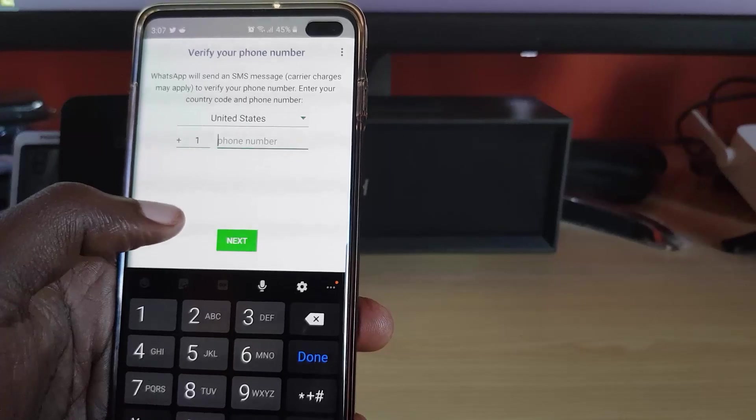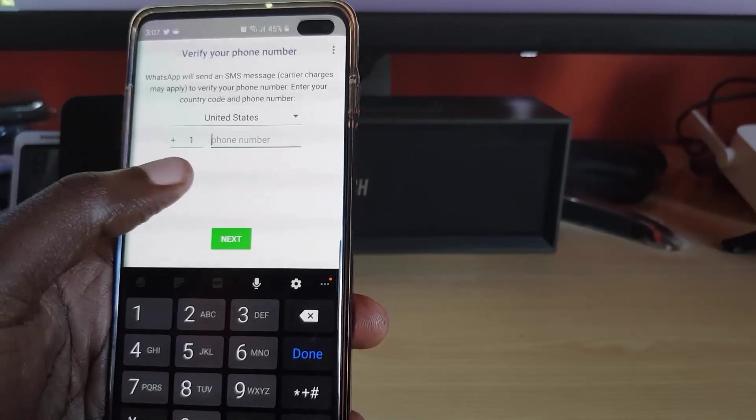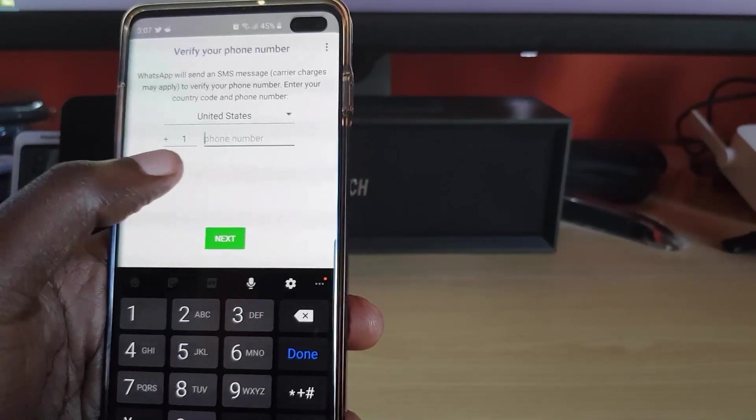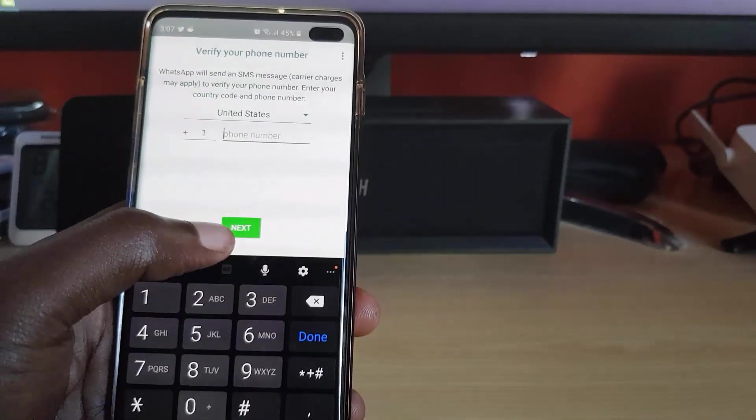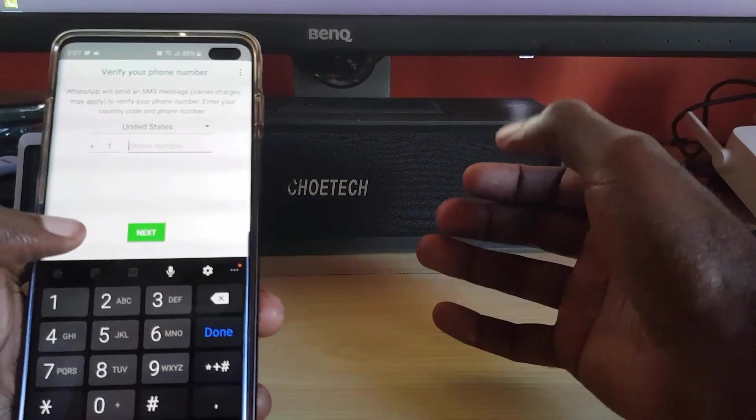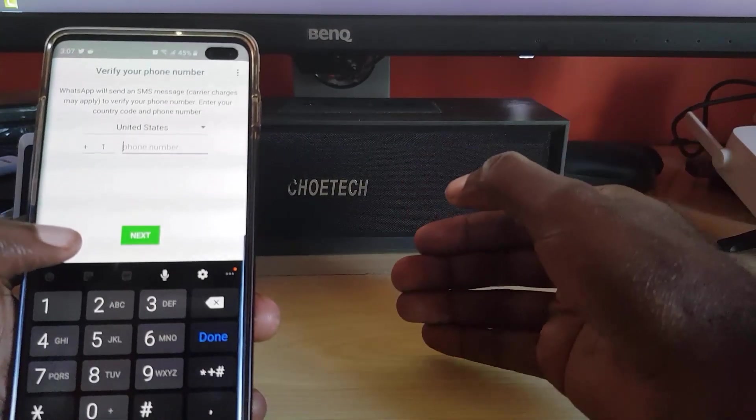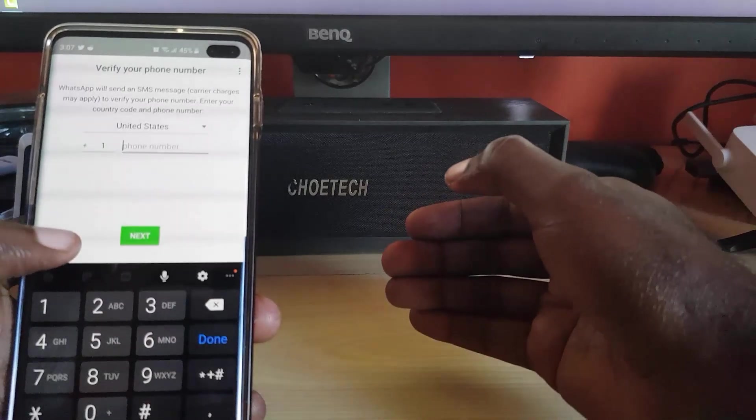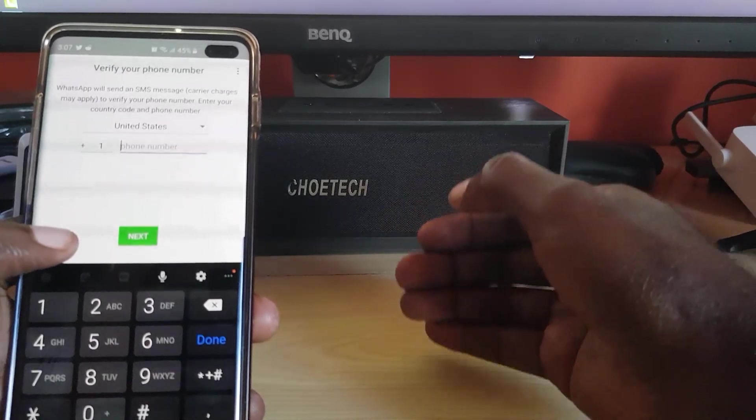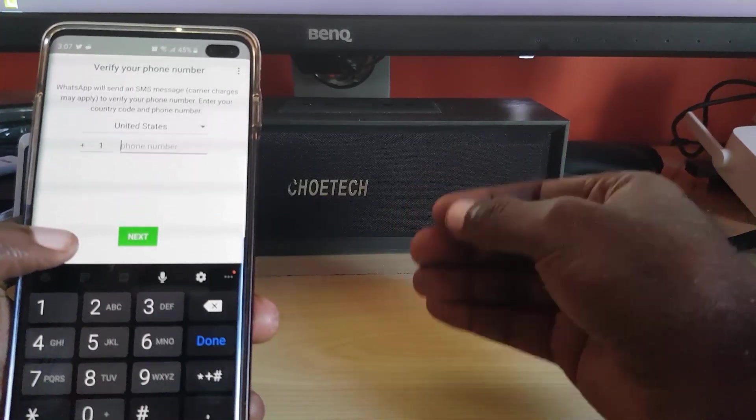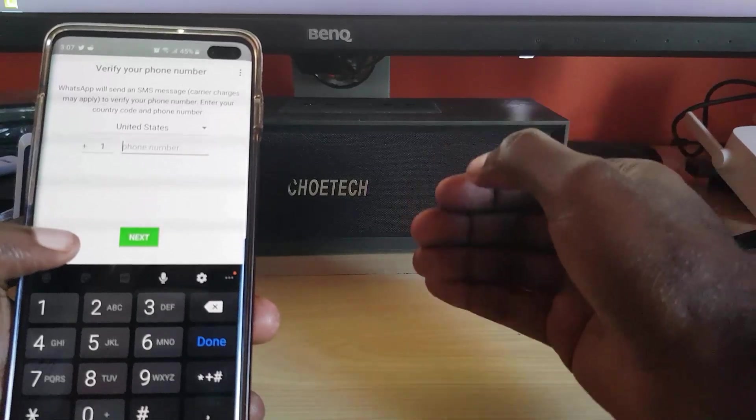I've already activated my main number on this phone with my main WhatsApp install. For the secondary one, I have a secondary number. You can actually put it in here, then hit next. Now you'll receive the text on the secondary number or the secondary phone. Make sure it's not one that you're already using WhatsApp on.